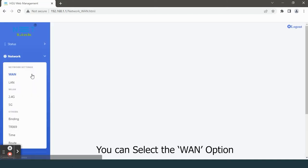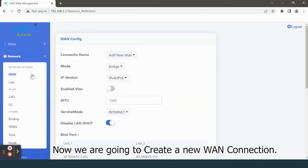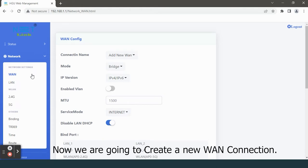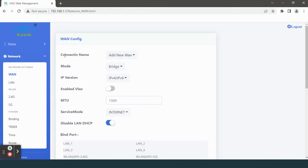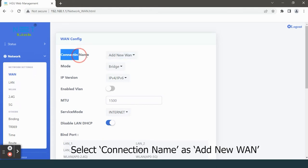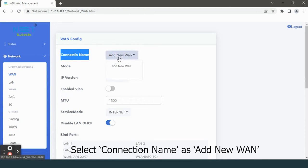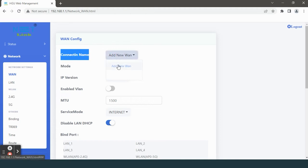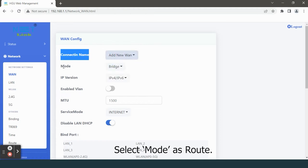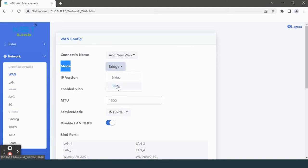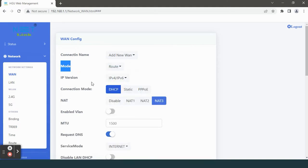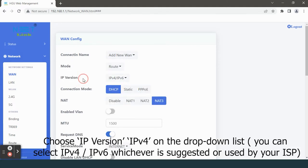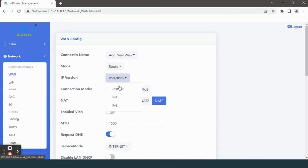Select the WAN option. Now we are going to create a new WAN connection. Select connection name as add new WAN, select mode as route, choose IP version IPv4. On the drop-down list, you can select IPv4 or IPv6, whichever is suggested or used by your ISP.